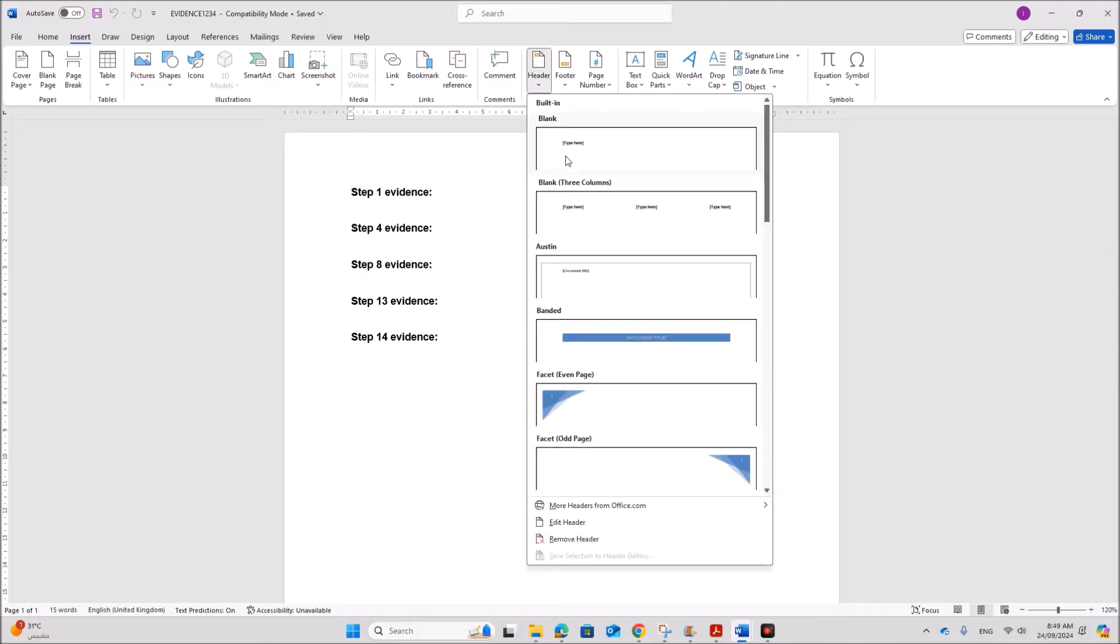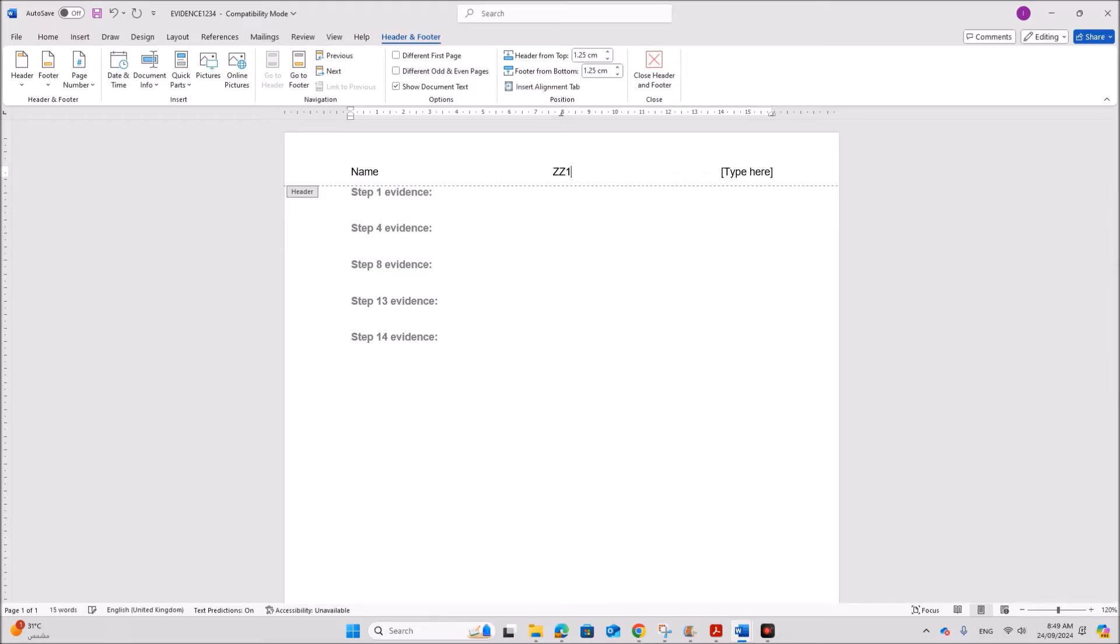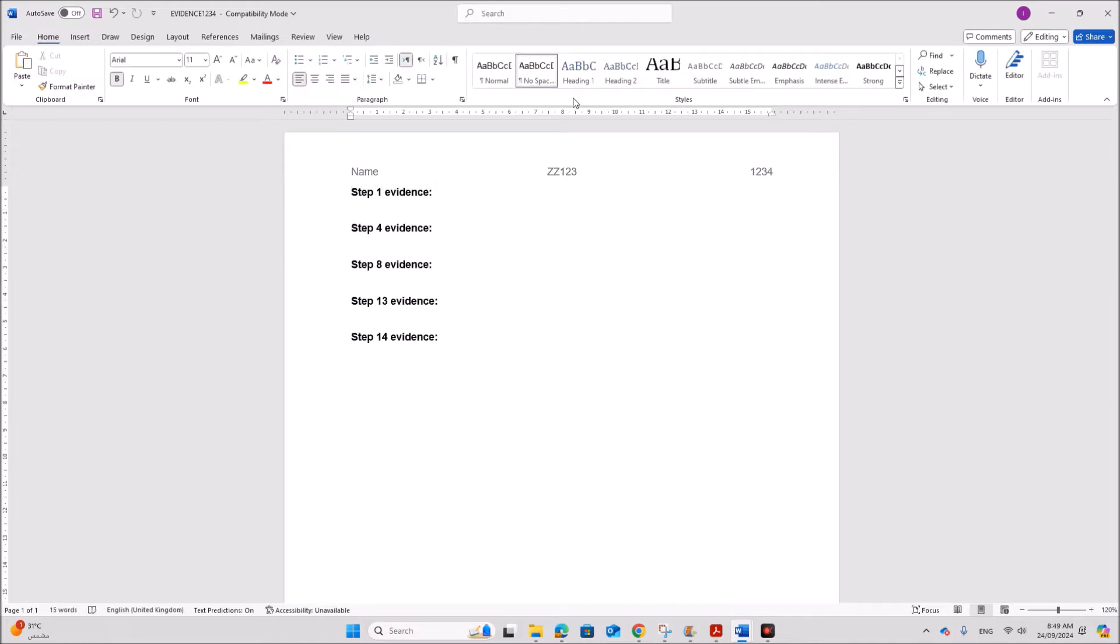So let's save this as evidence followed by your candidate number. Insert header. Give your name, center number and candidate number. So this is the required evidence document.